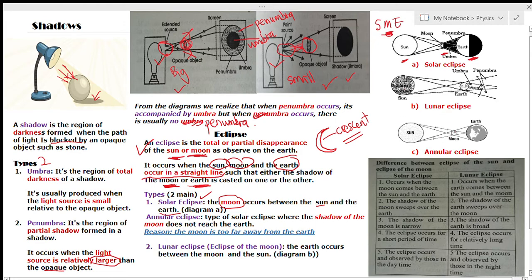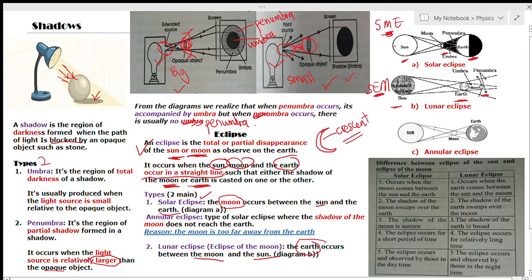The second type is the lunar eclipse, or eclipse of the moon. This occurs when the earth comes between the moon and the sun — so the arrangement is: sun, earth, moon. There is also a special type of solar eclipse called the annular eclipse, which occurs when the shadow of the moon does not reach the earth, because the moon is very far away from the earth.